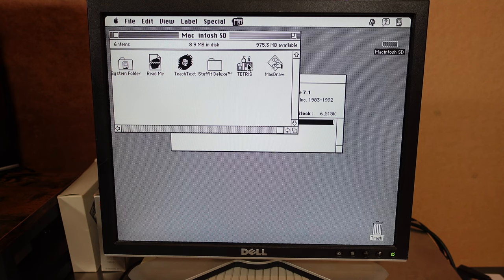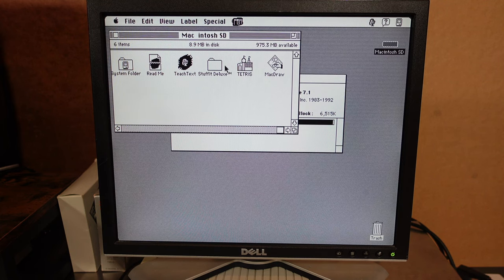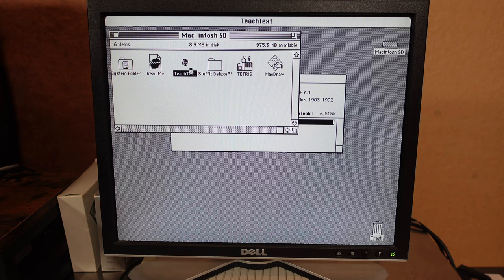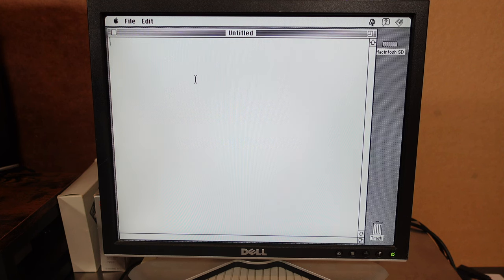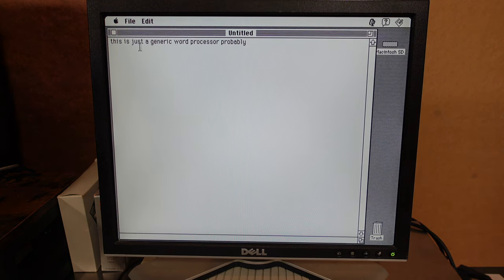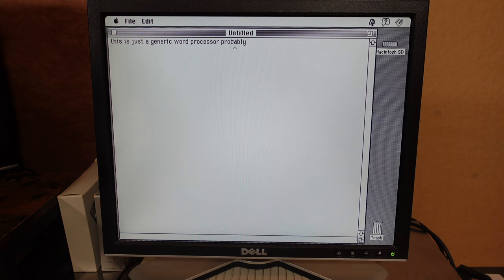I wonder if there's anything on this. Oh Tetris. MacDraw. Nice. TeachText. I'm not familiar with that.